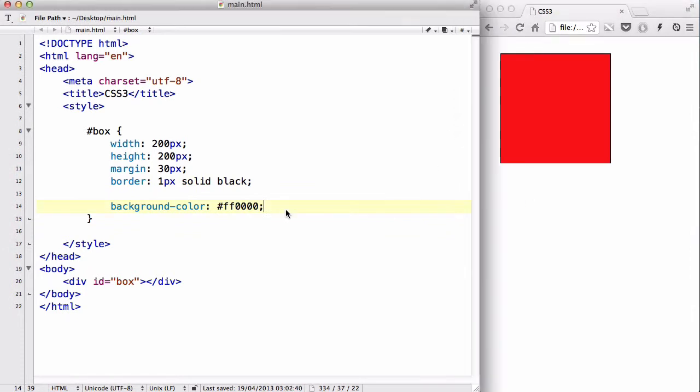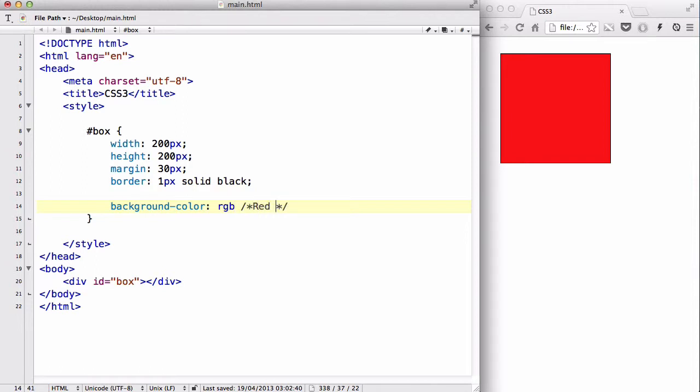With CSS3, you can actually use a different one called RGB, and RGB stands for red, green, blue.